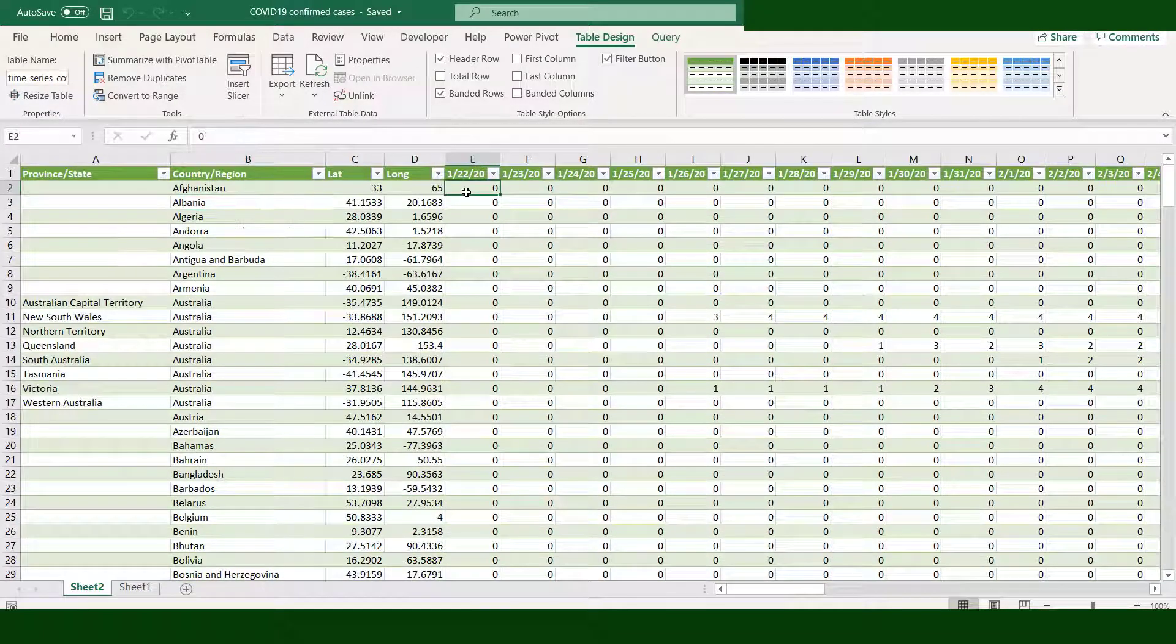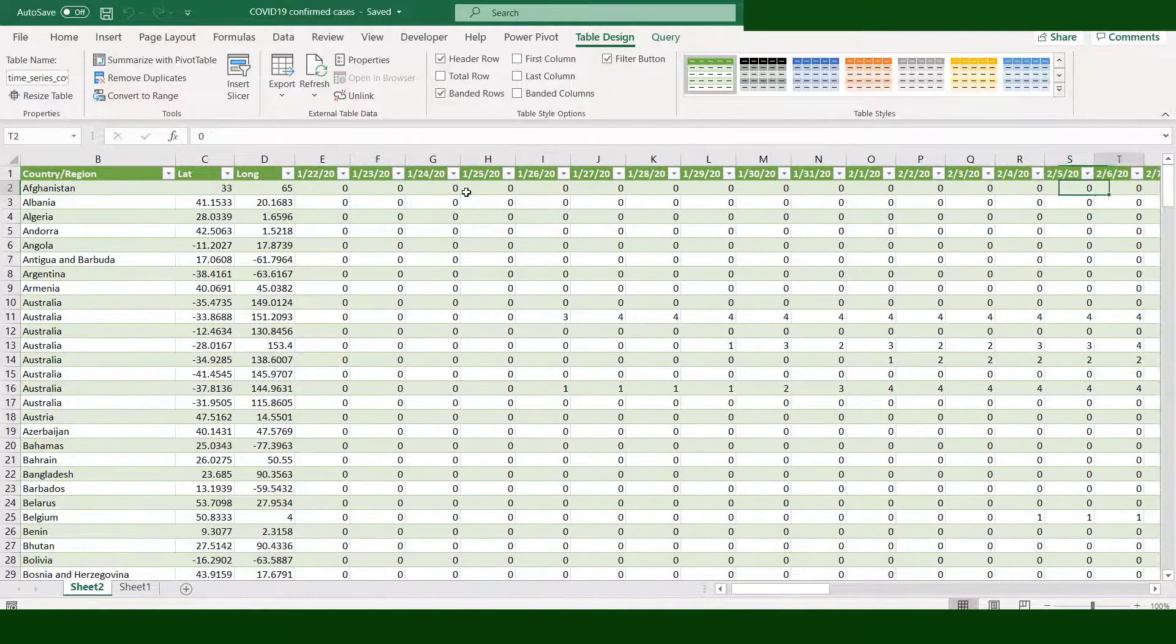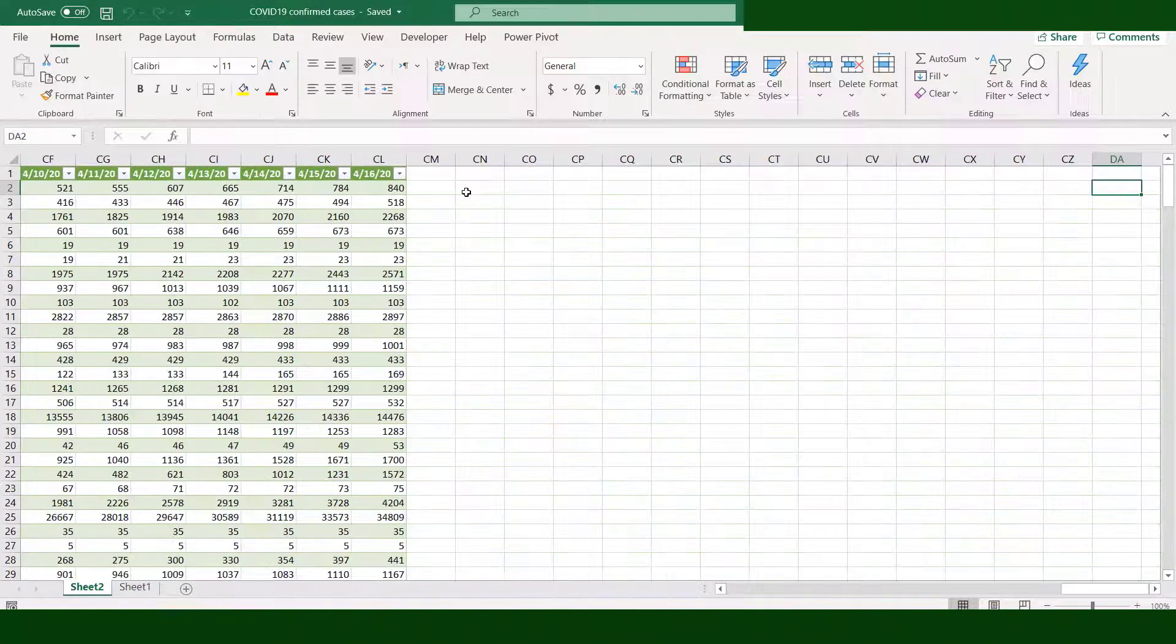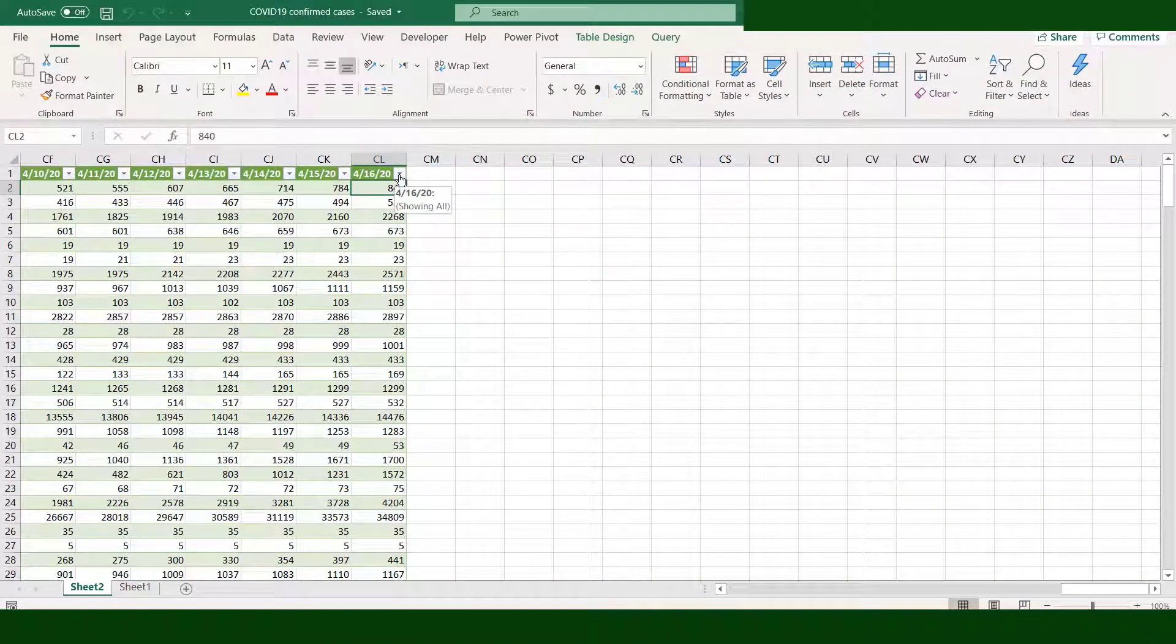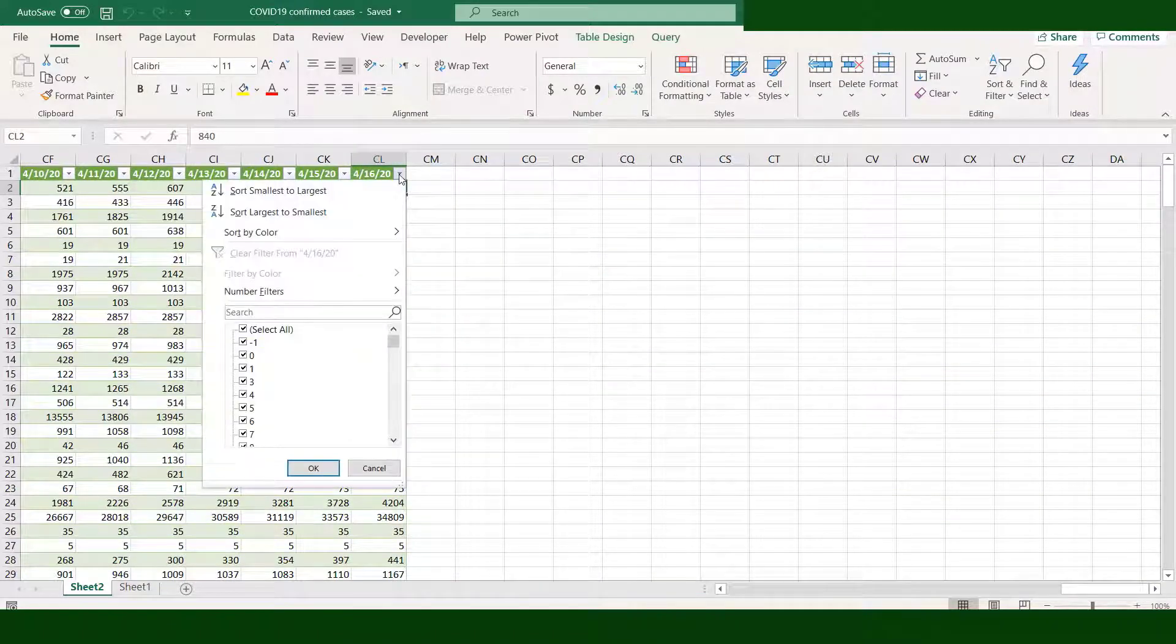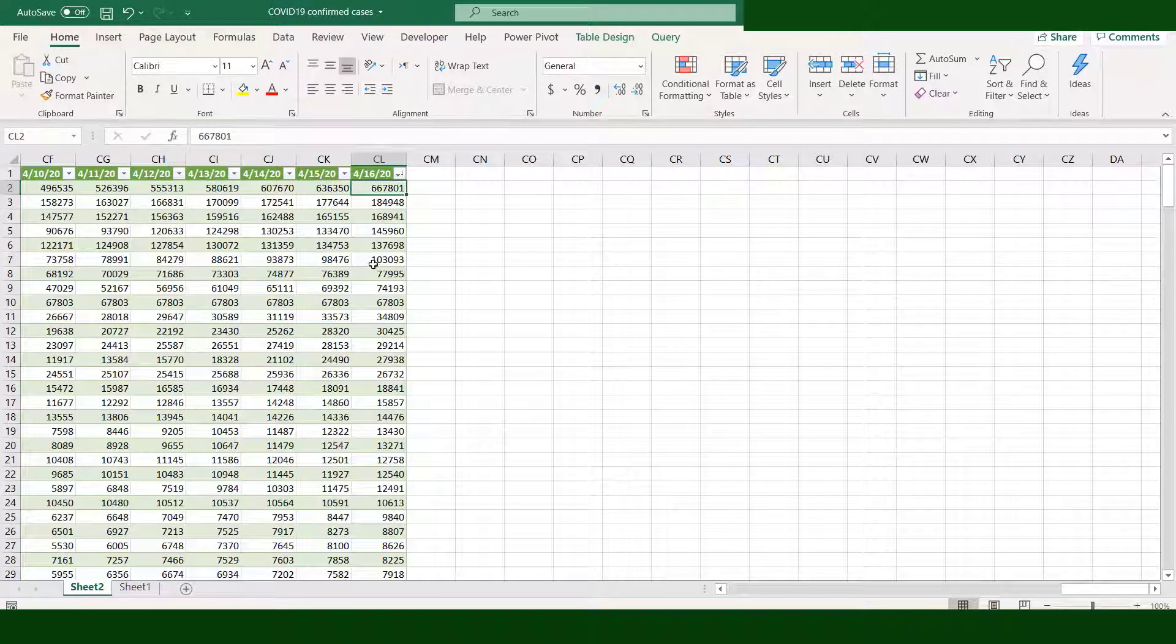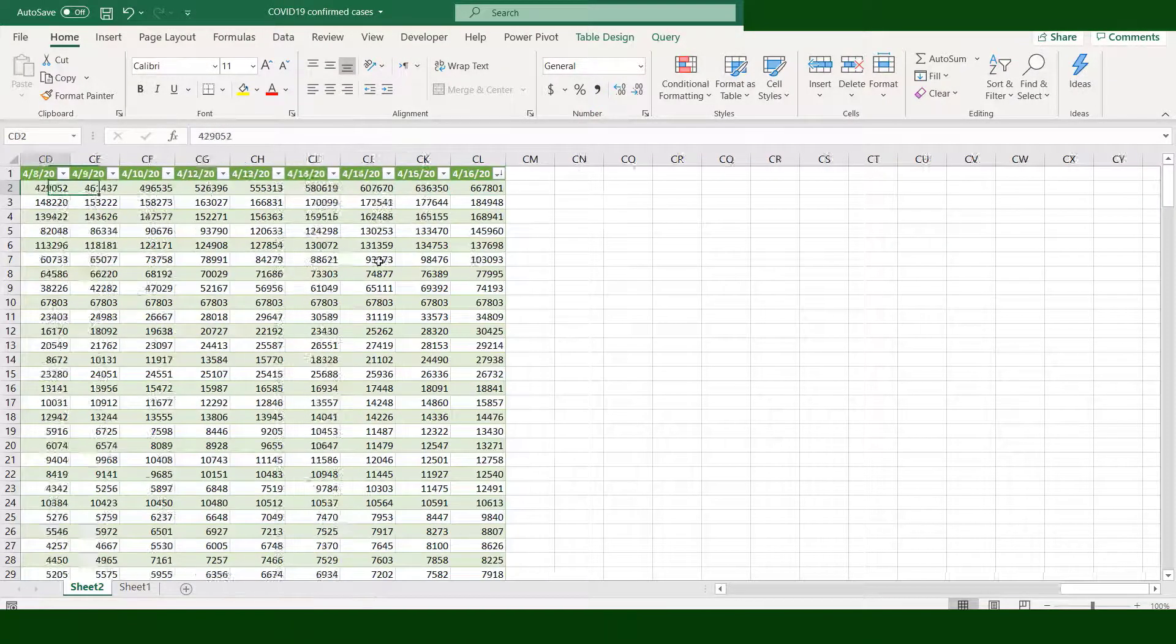Our time series data starts with January 22 and ends with April 16. Go to April 16 and sort the data from largest to smallest amount. Now it is sorted properly.